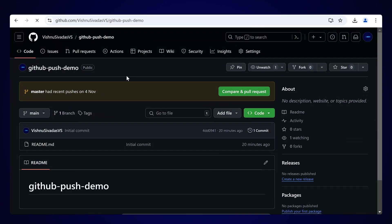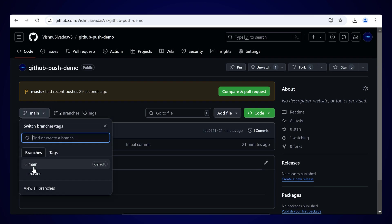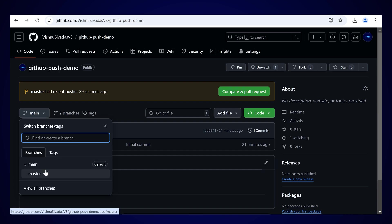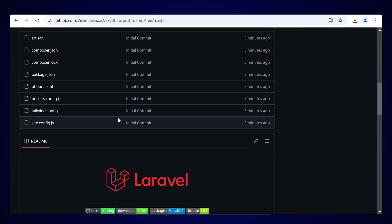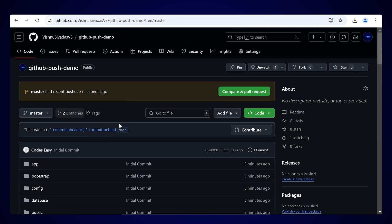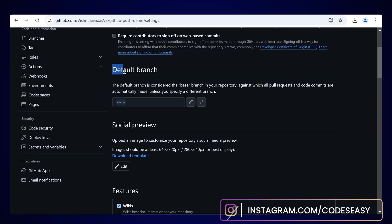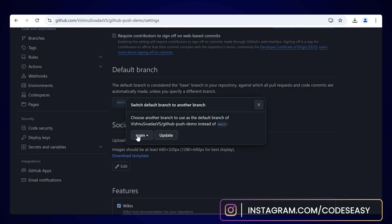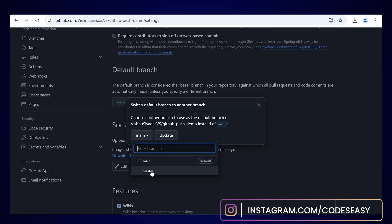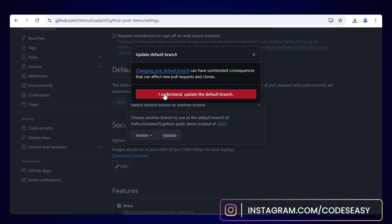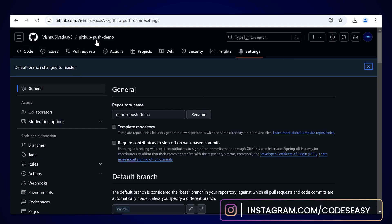Go back to the repository and refresh the page. You can see a new branch has been created. Right now the default branch is Main, but we are using a different branch called Master. Click on Master and you can see the project has been uploaded. To set Master as the default branch, go to Settings, find the Default Branch option, click the Switch icon, and select Master.